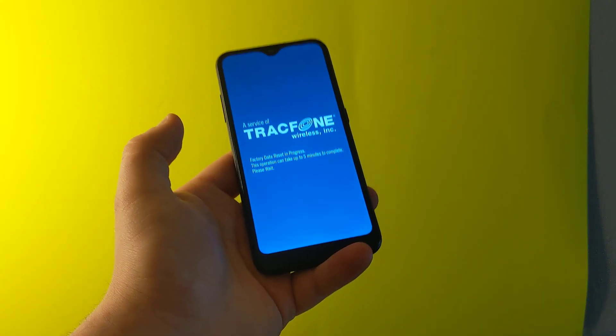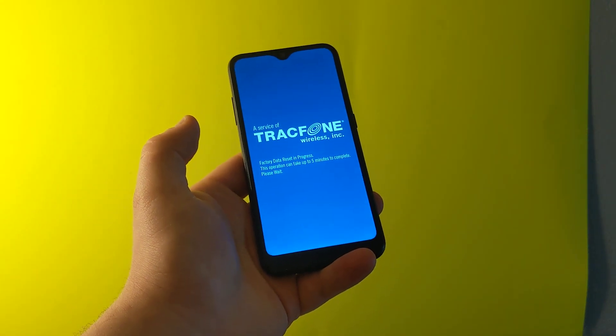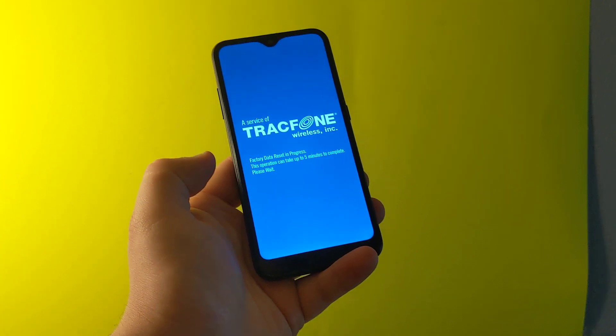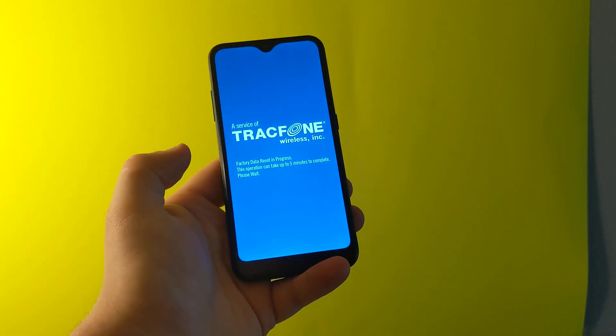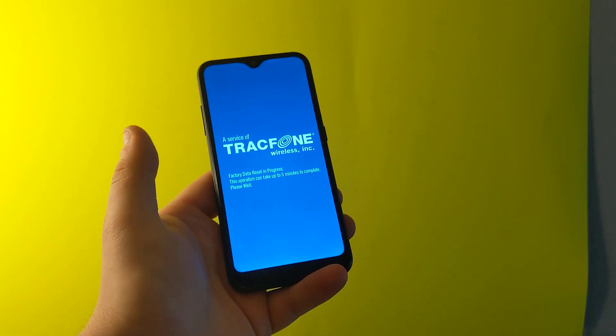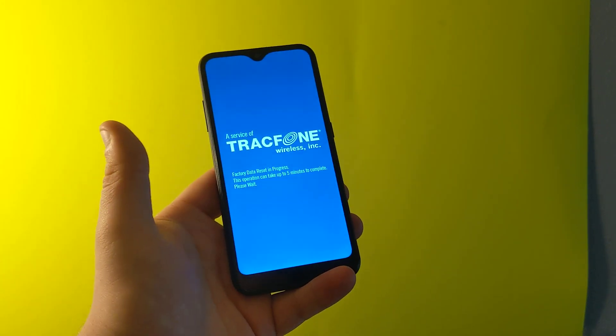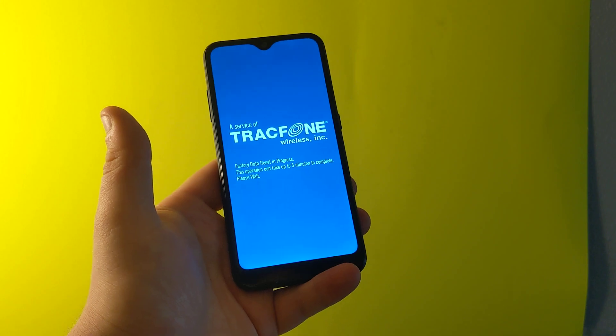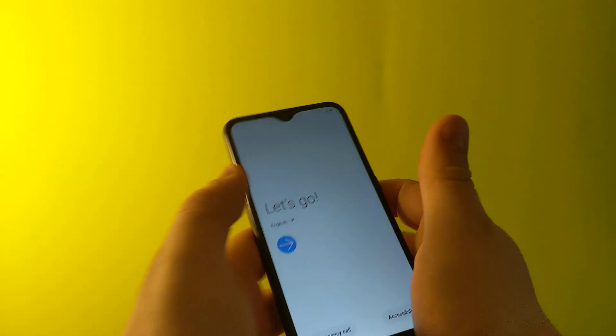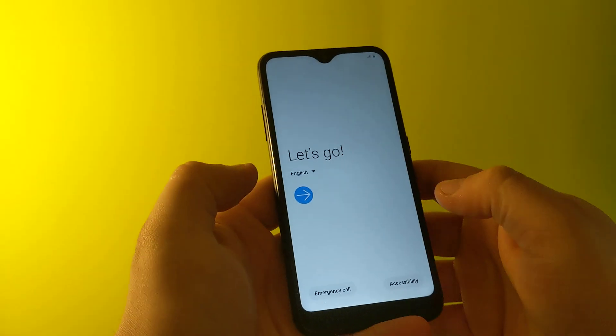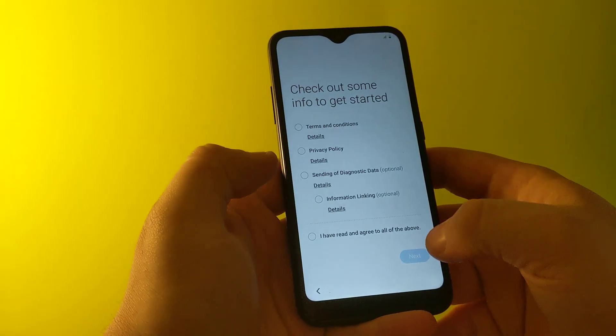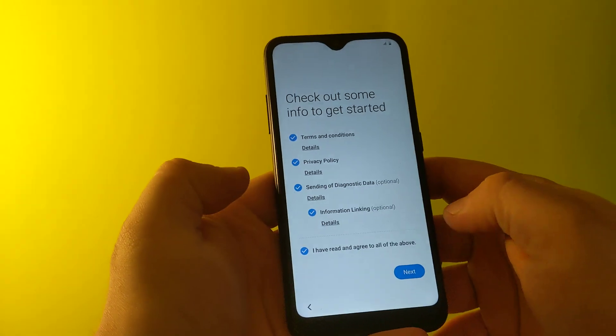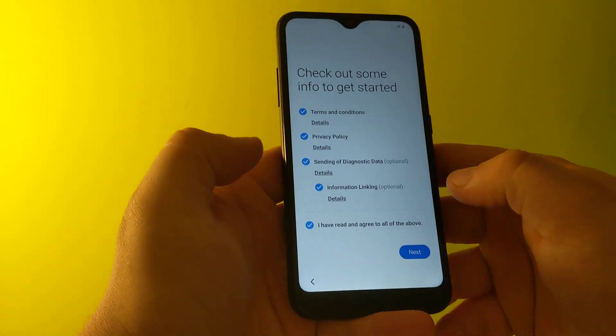But for some reason, it didn't work on this phone. So now it's going to do factory reset - it says it's going to take up to five minutes. So after five minutes, as you can see, it just got to this screen. It was maybe a little bit less.